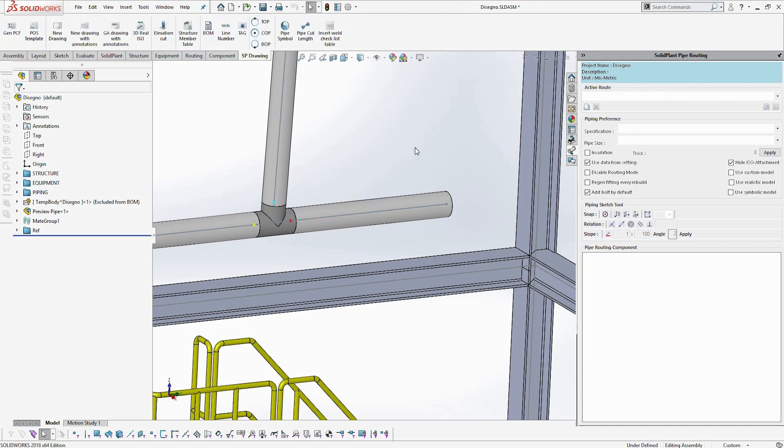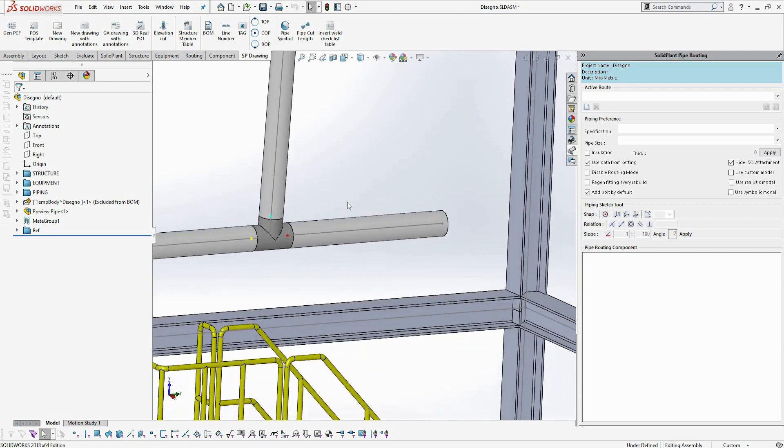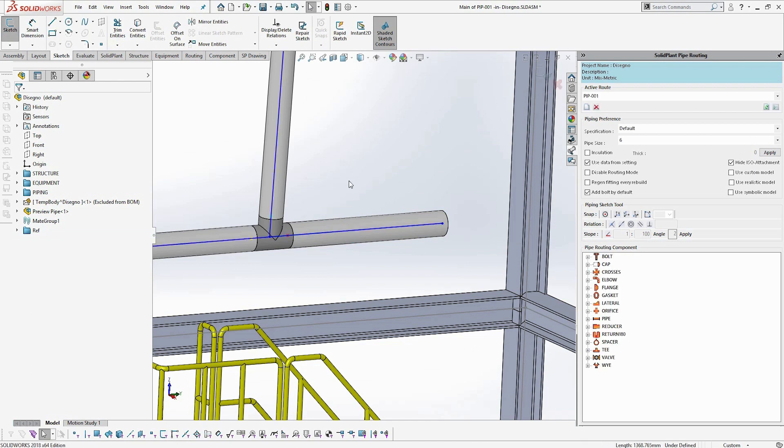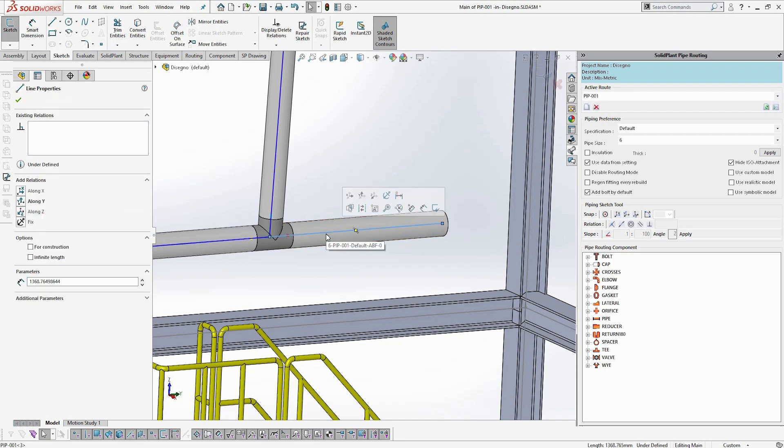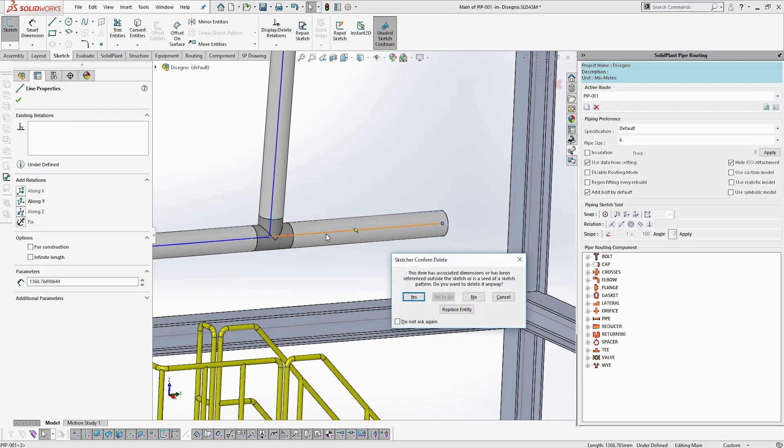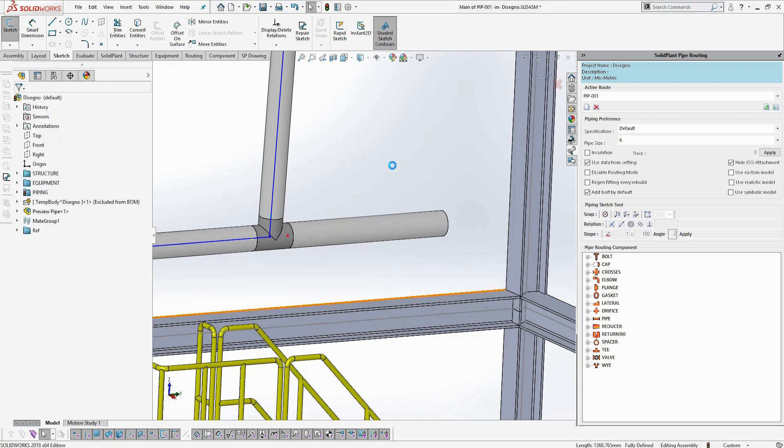To change it back, you simply once again double click on the 3D sketch line and it puts you back into the editing sketch mode. Delete that line segment, click yes to confirm that delete, and then it puts the elbow back in there.